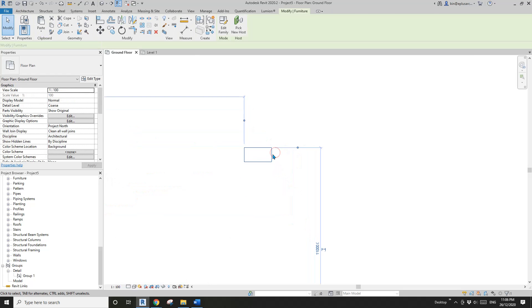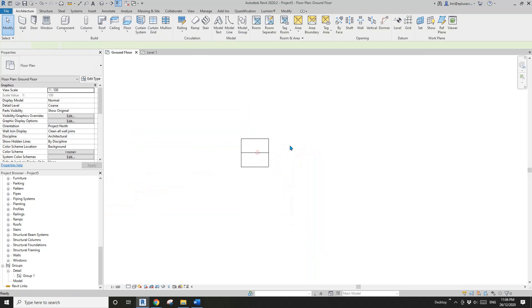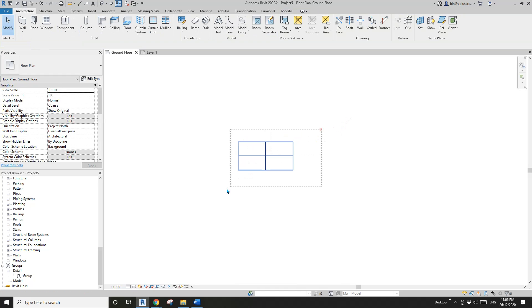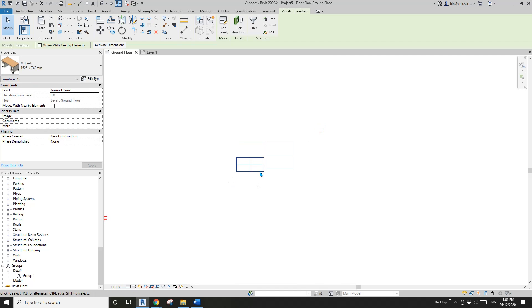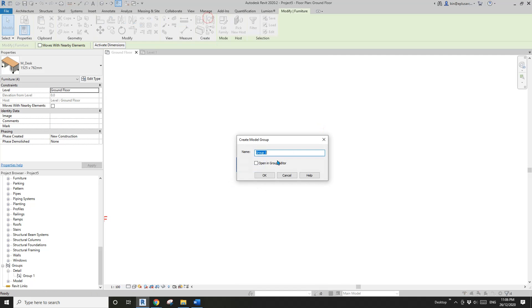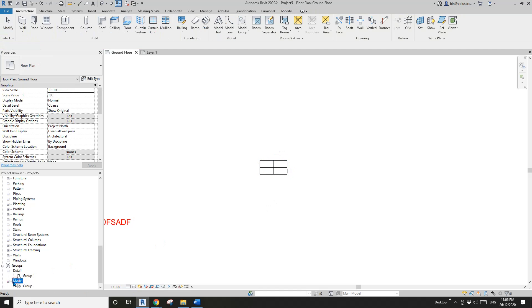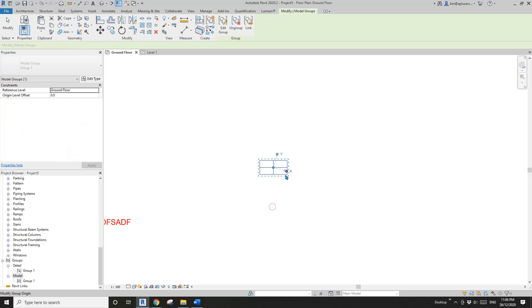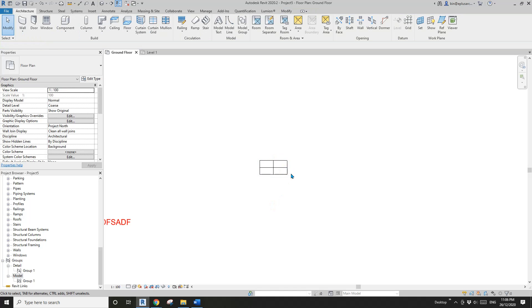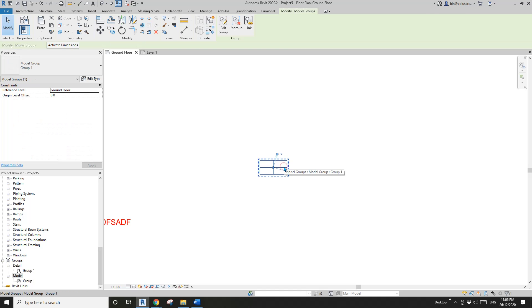Now let's look at the model group. I'll place a desk and copy them — four of them — and then create a model group.